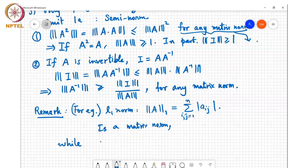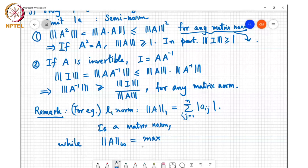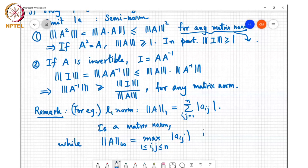On the other hand, if I define the L∞ norm as max over 1 ≤ i,j ≤ n of |a_ij| — taking the max of the vectorized version — this quantity is NOT a matrix norm.